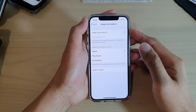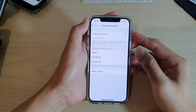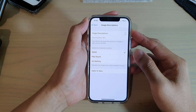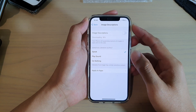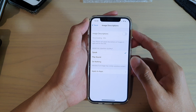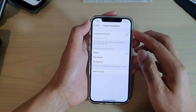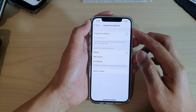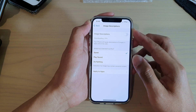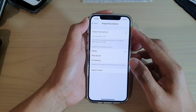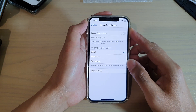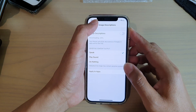Hi, in this video we're going to take a look at how you can enable or disable VoiceOver image description on your iPhone 12 or iPhone 12 Pro.